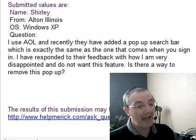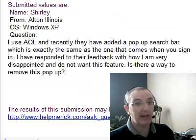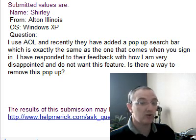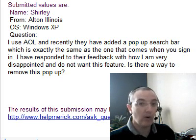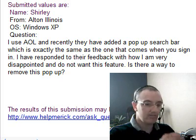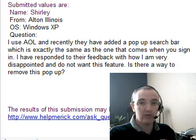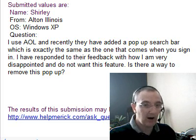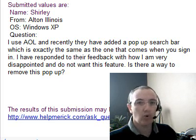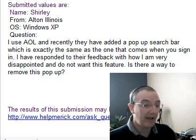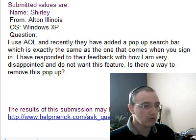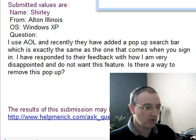Shirley is using AOL and says they recently added a pop-up search bar feature she doesn't like. She expressed her displeasure and wants to know if there's a way to remove it. The answer isn't one you'll like, Shirley: stop using AOL. At least don't use the AOL browser or the AOL software. Just go to AOL.com in Firefox or Internet Explorer and use their online website. Their software is old, antiquated, and proprietary — you're going to have problem after problem. AOL is old news.